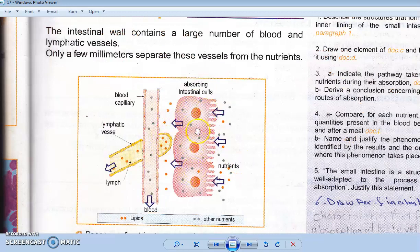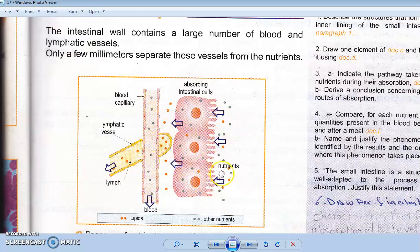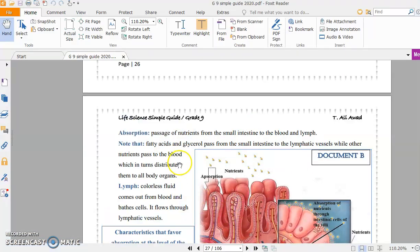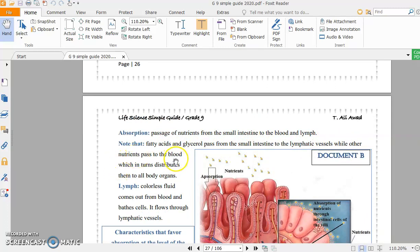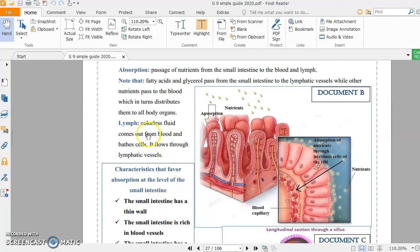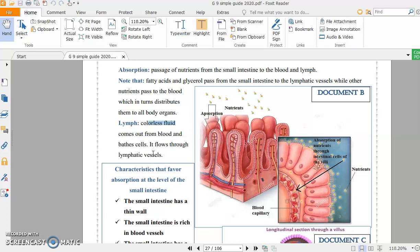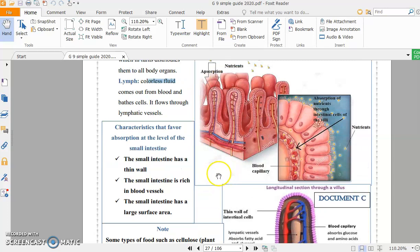So all the nutrients, fatty acids and glycerol, pass from the small intestine to lymphatic vessels, while other nutrients pass to blood, which in turn distributes them to all body organs. Here we have the definition of lymph: colorless fluid that comes out from the blood and bathes cells. The source of lymph is blood. It flows through lymphatic vessels.